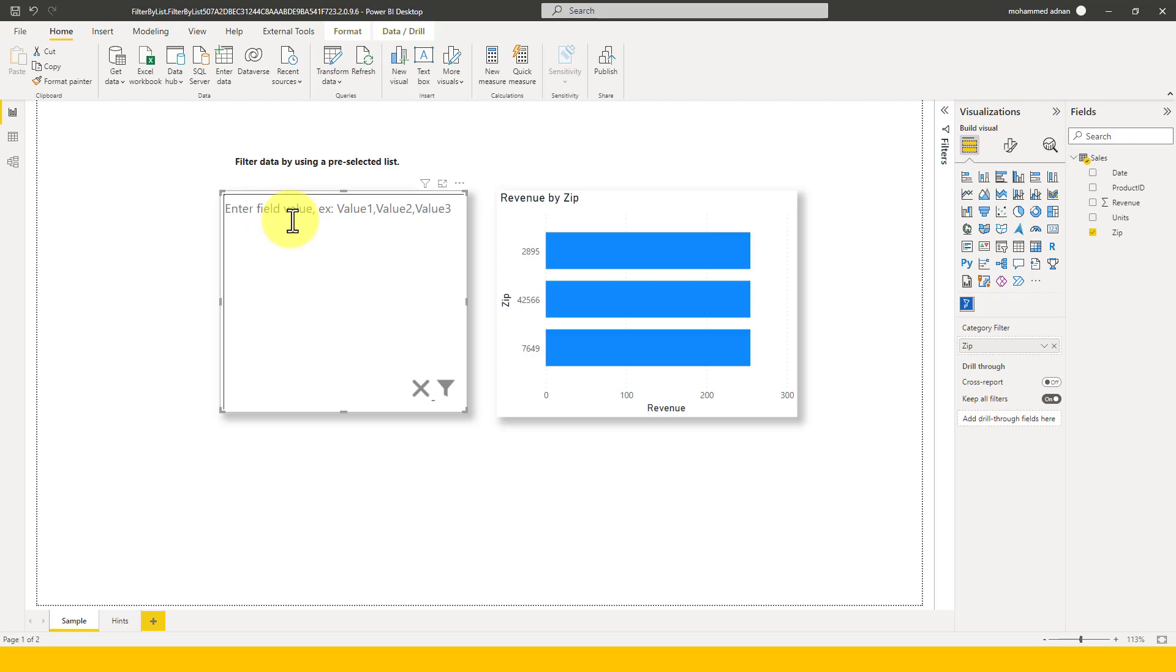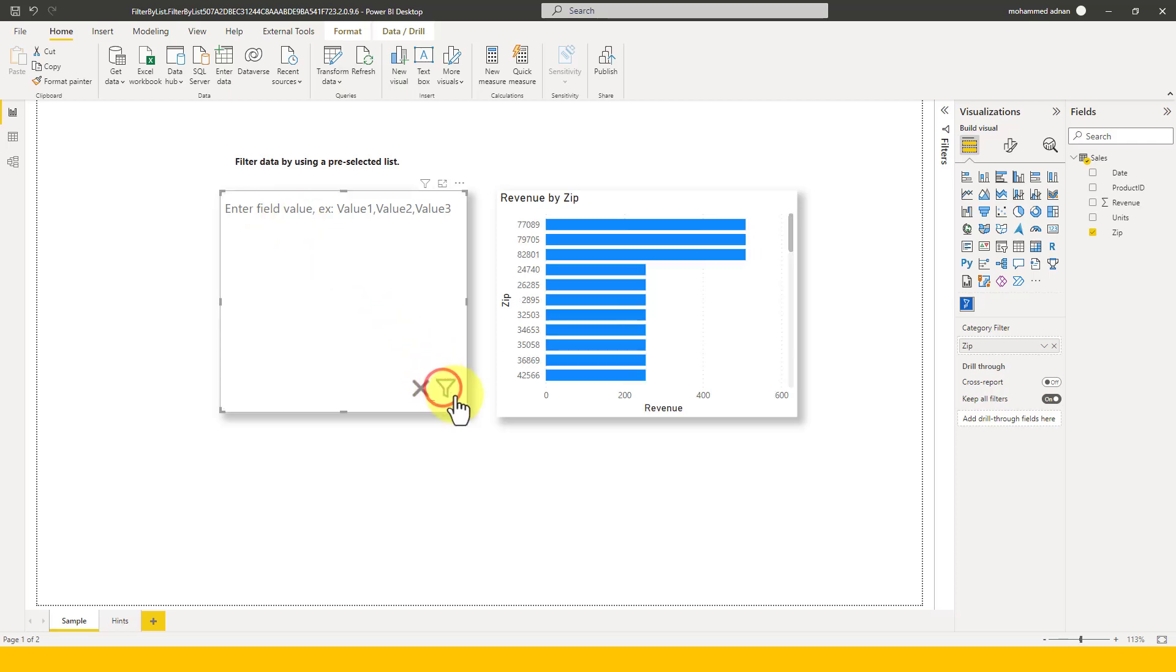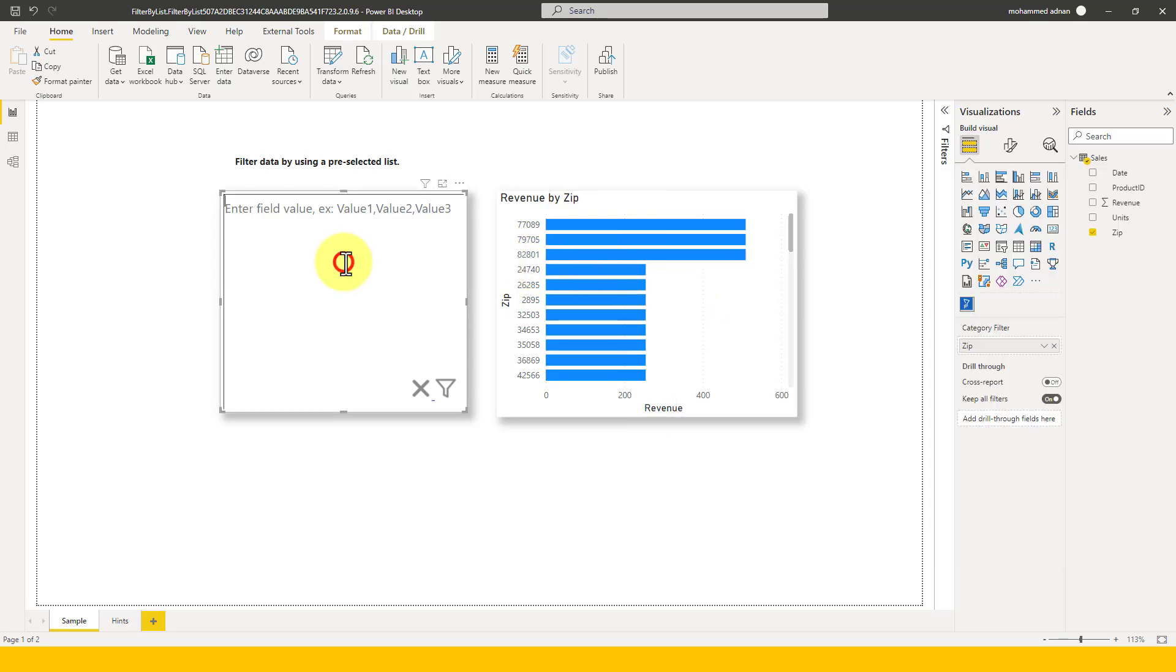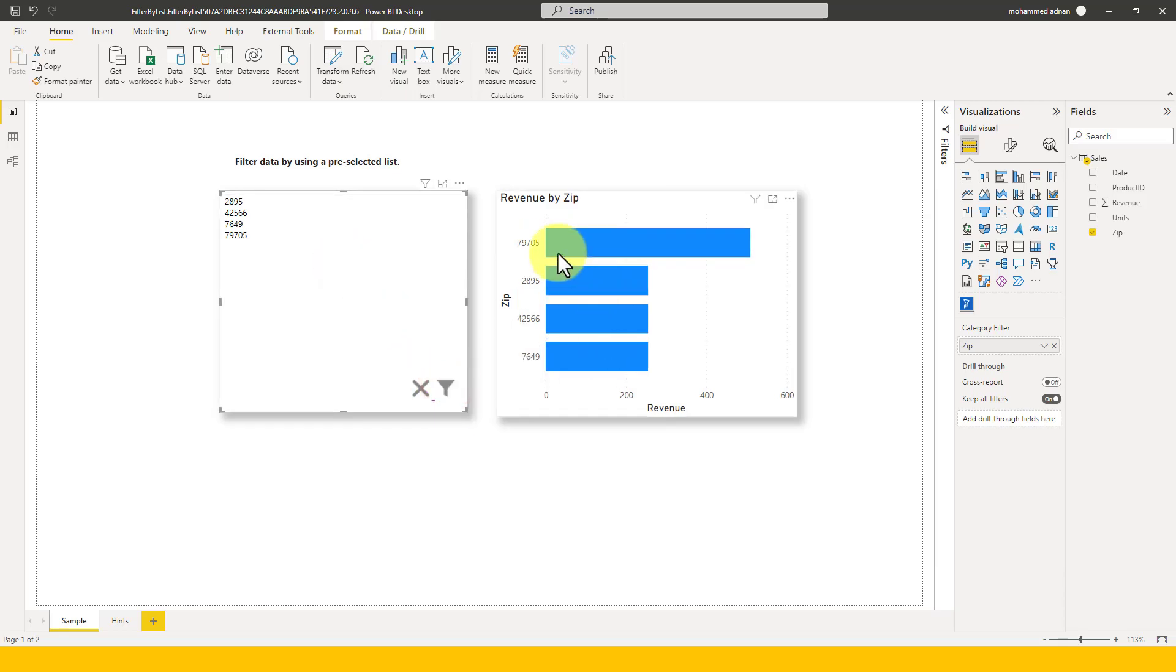If I delete everything and then I need to click again here, then it will show up every value here. And now let's add one more value here like 79705. If I copy here and then if I paste it here and click on this filter icon, then this gives me the result here.